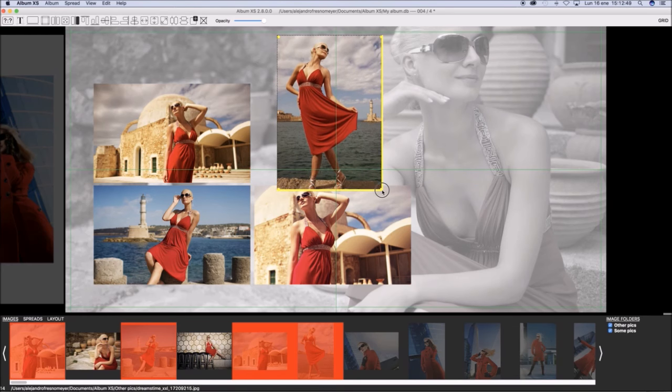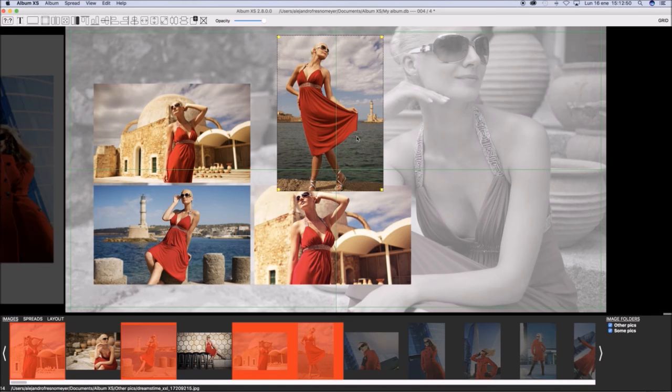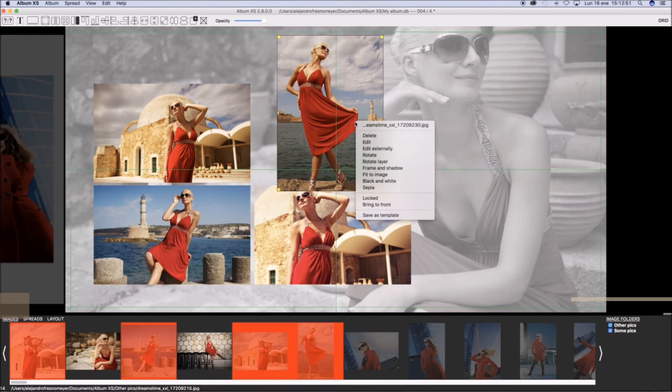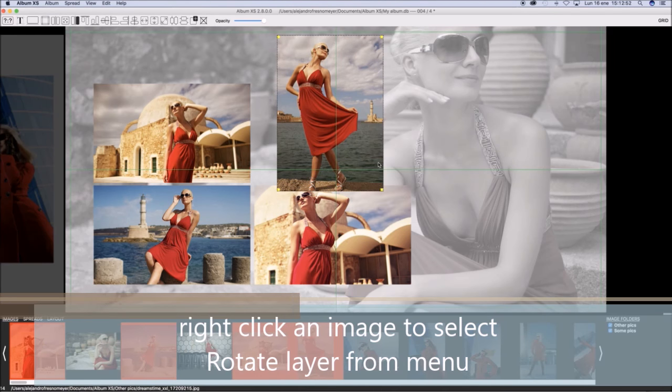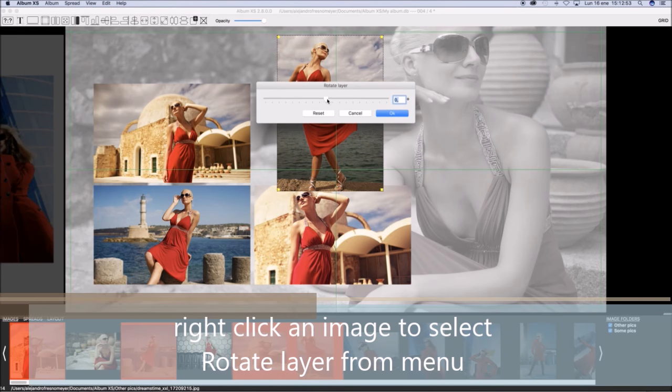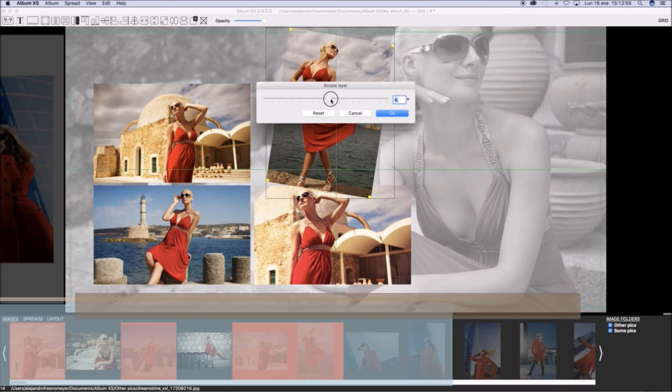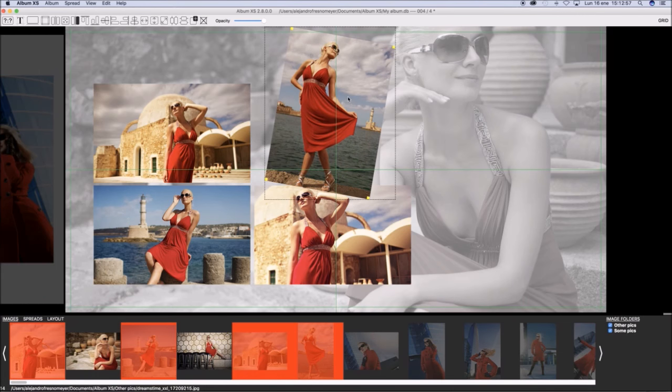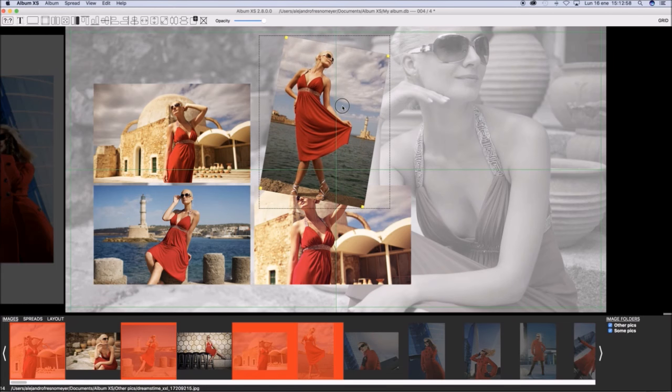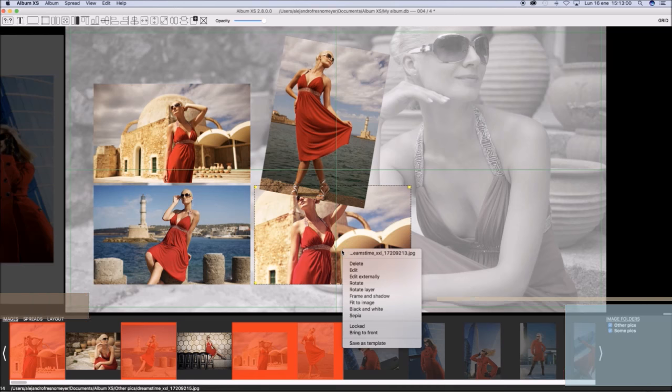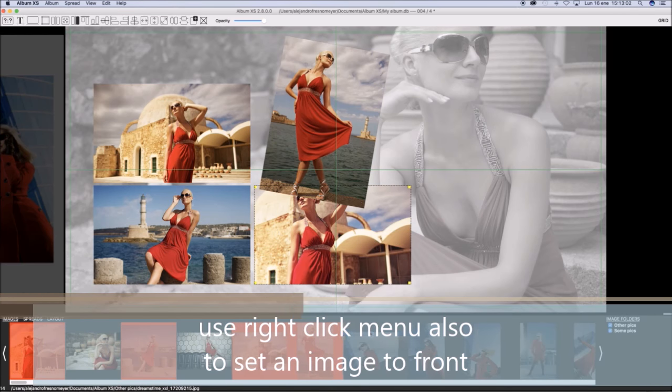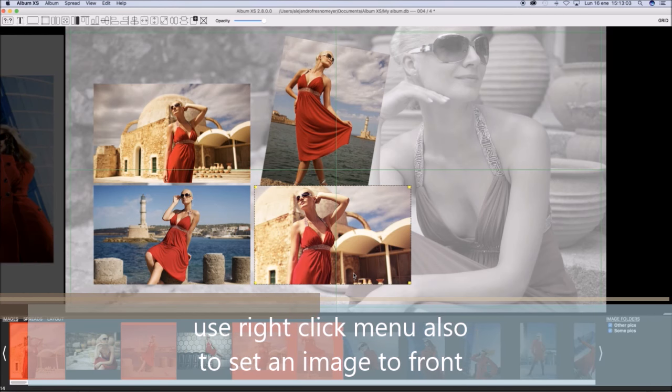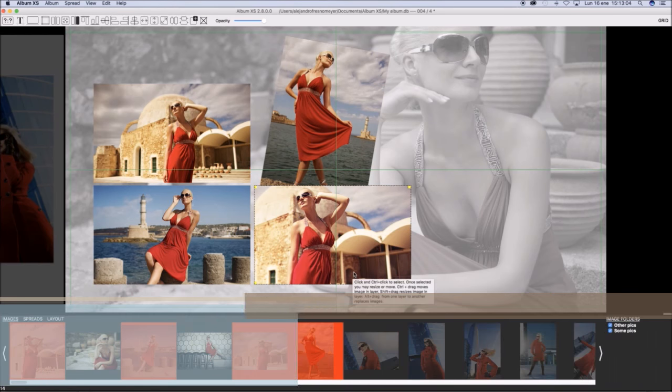Drag to resize. Right click and select Rotate Layer to change the rotation of layer. You may also use the right menu to bring a picture to front or backwards.